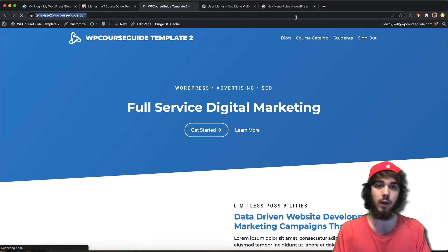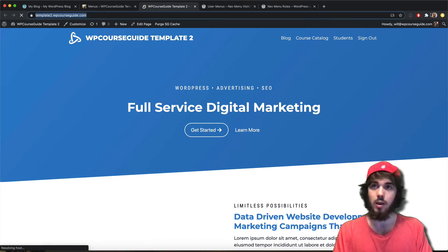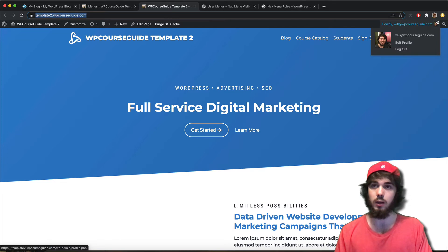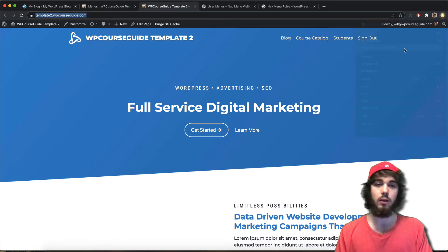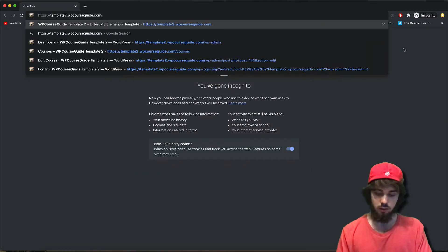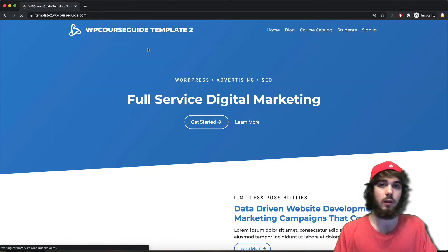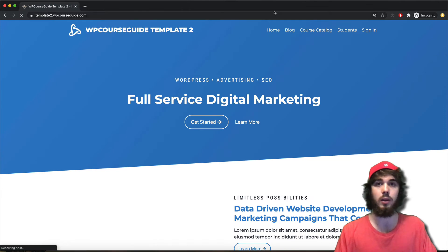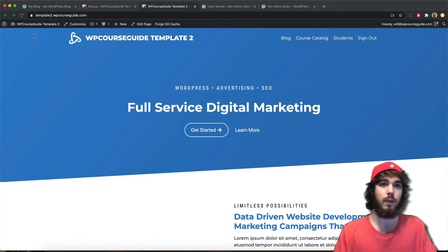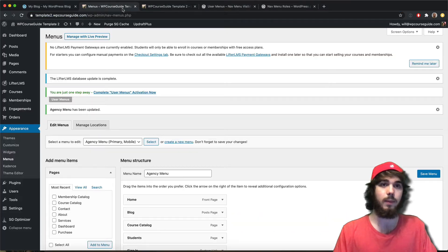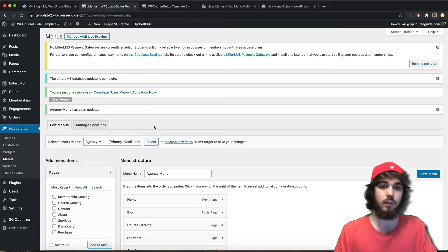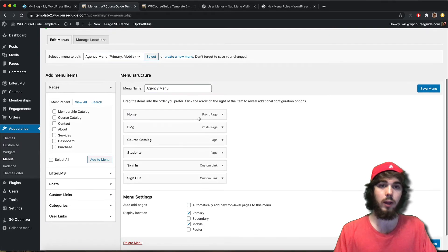So since I'm logged in, I'm not going to see it. But then if I go to an incognito window here, I will see it because I'm not logged in in this window. So that's a pretty simple way to do logged in versus logged out view.